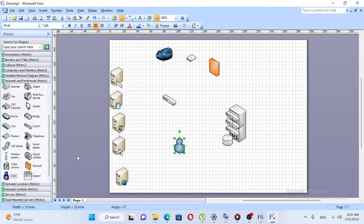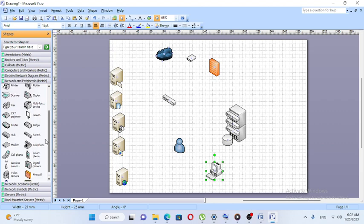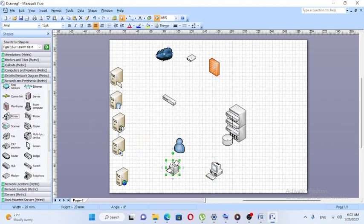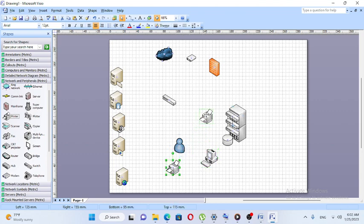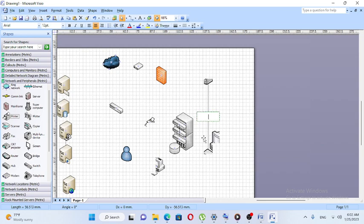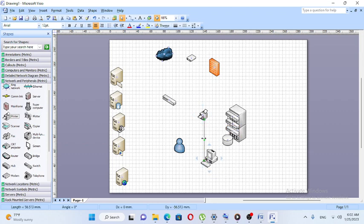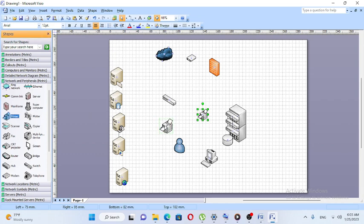If you want to use the user symbol, then you can use the user symbol. You can use the computer, the PC, and the printer for each floor. We also have the second floor and the third floor set up similarly.